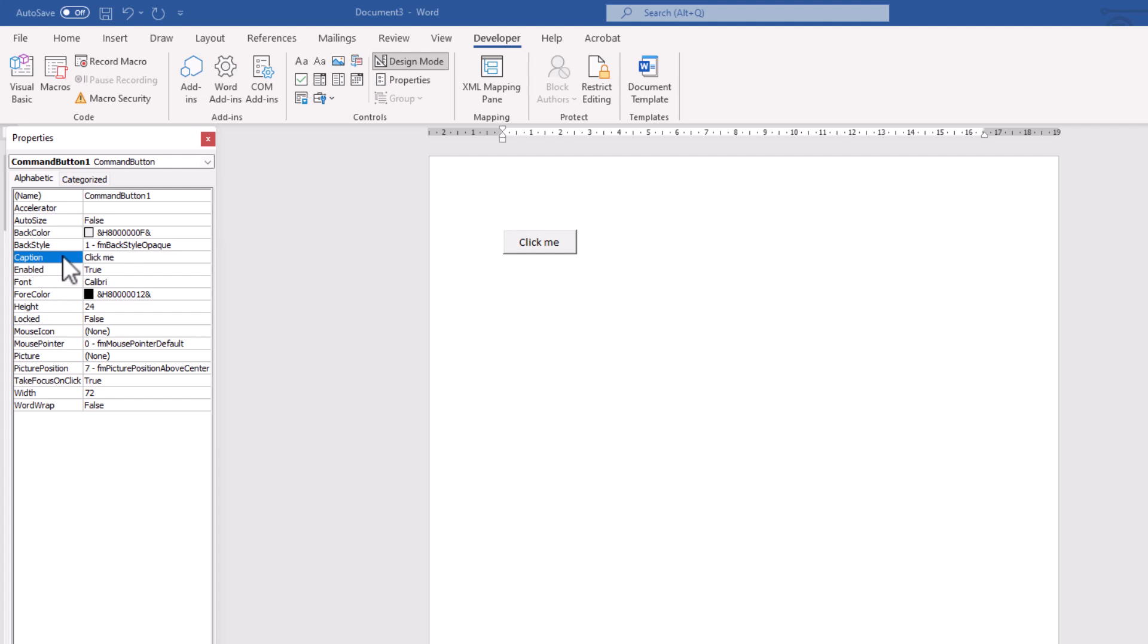And note that the name, it is different with Caption. Caption is the title. Name is something we call it and use it on the coding. For example, your name, let's say something like Alex. It is not written on your t-shirt or on your face. But they call you Alex and you know you are Alex. But the Caption is something in appearance and you will see.